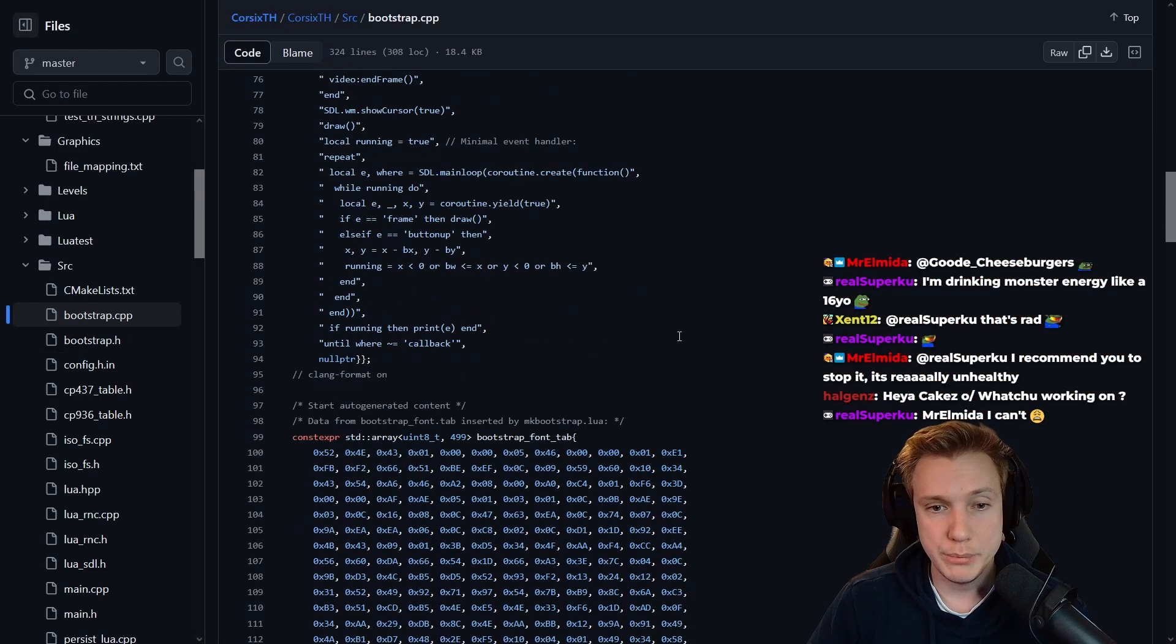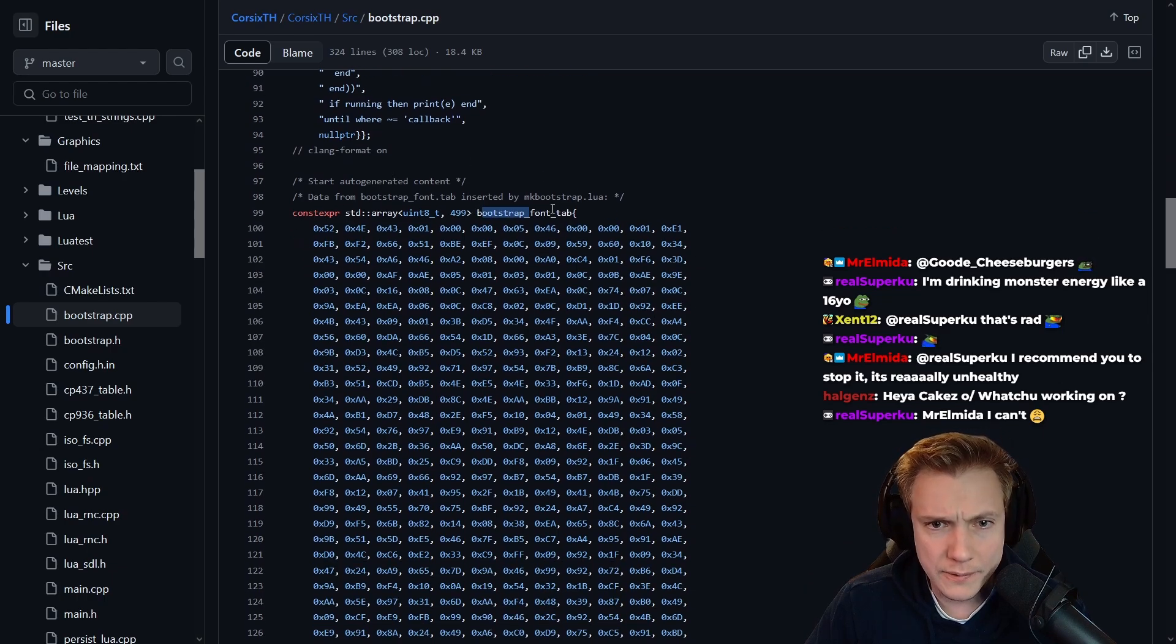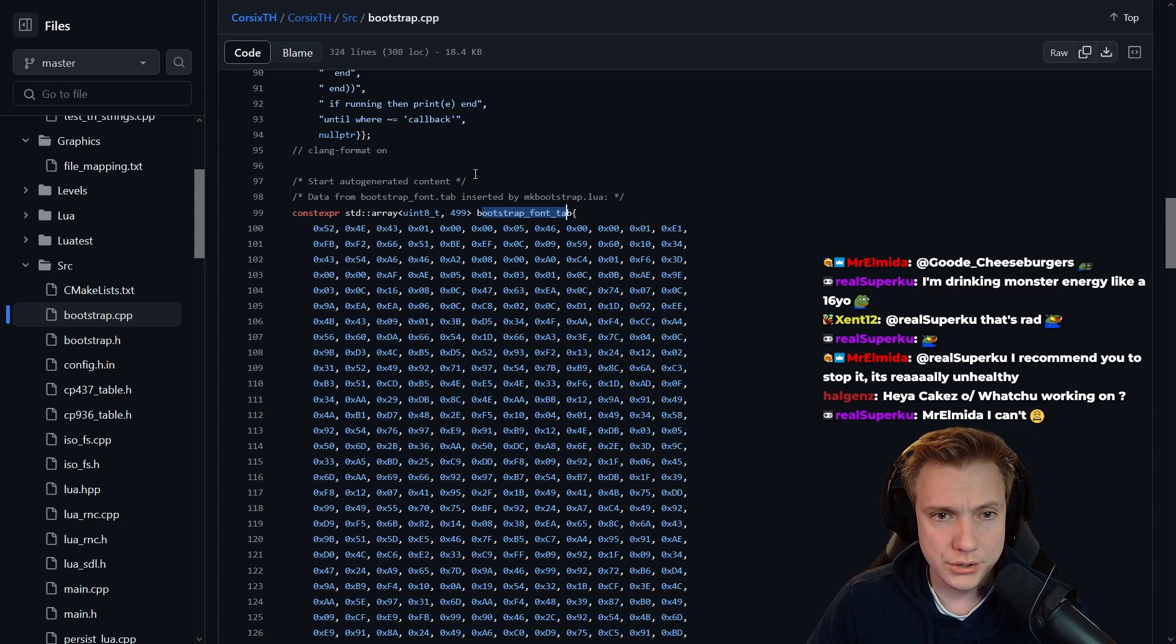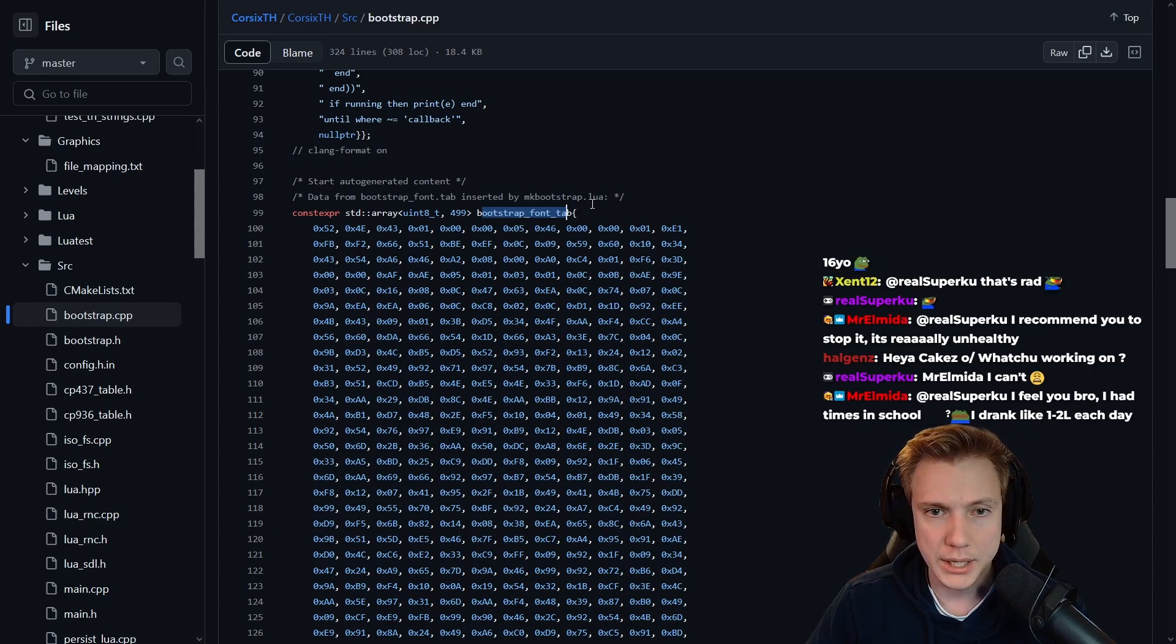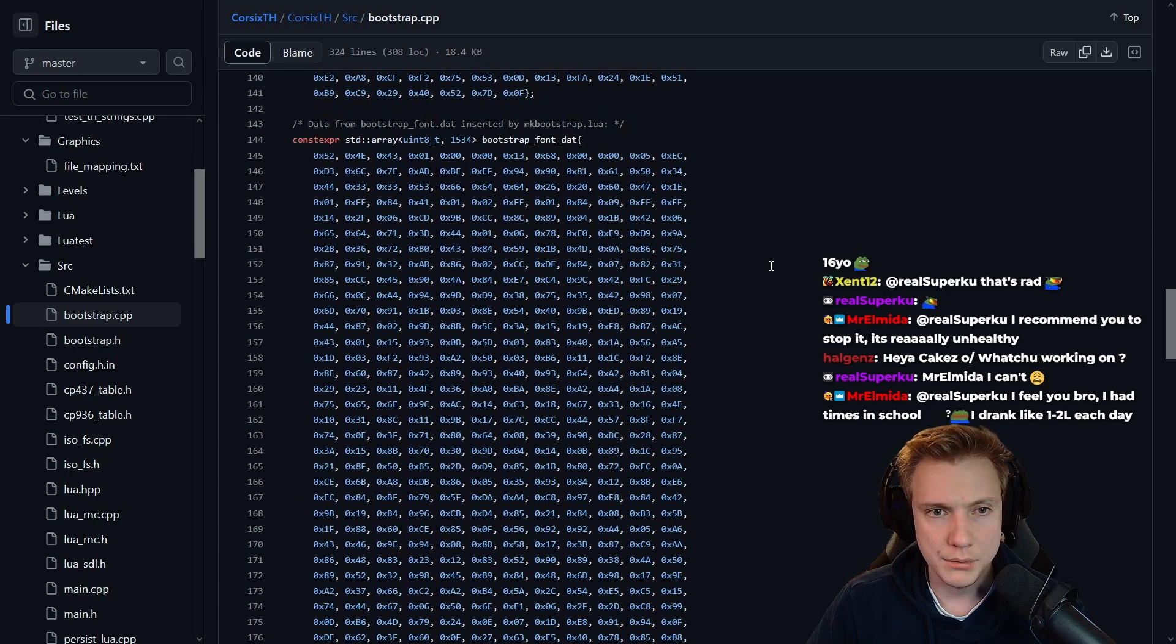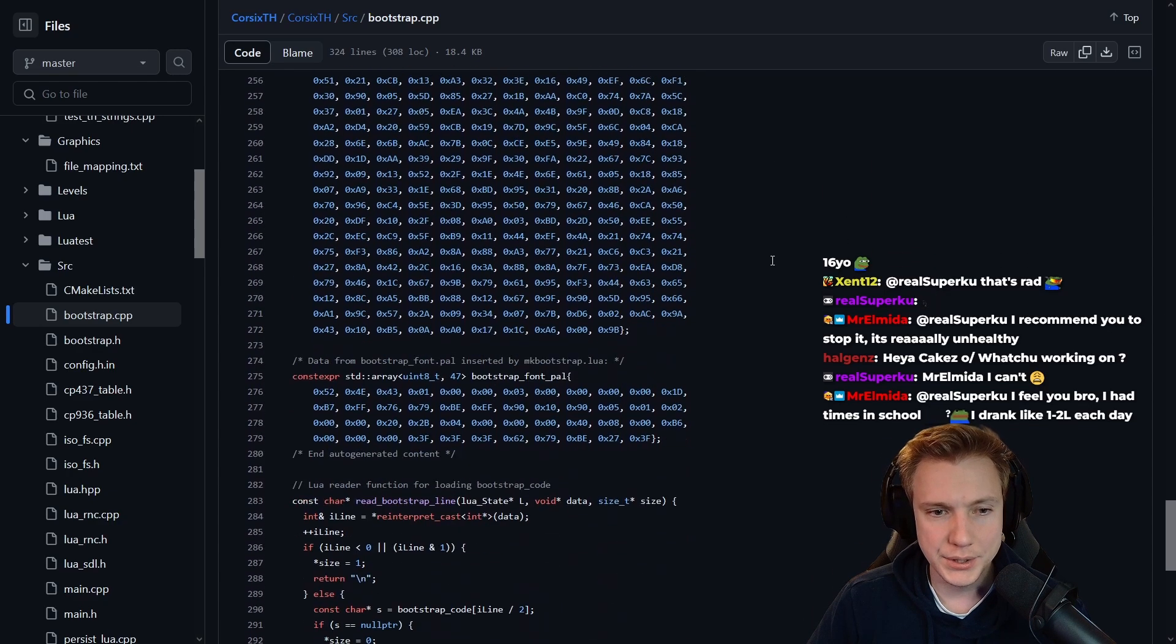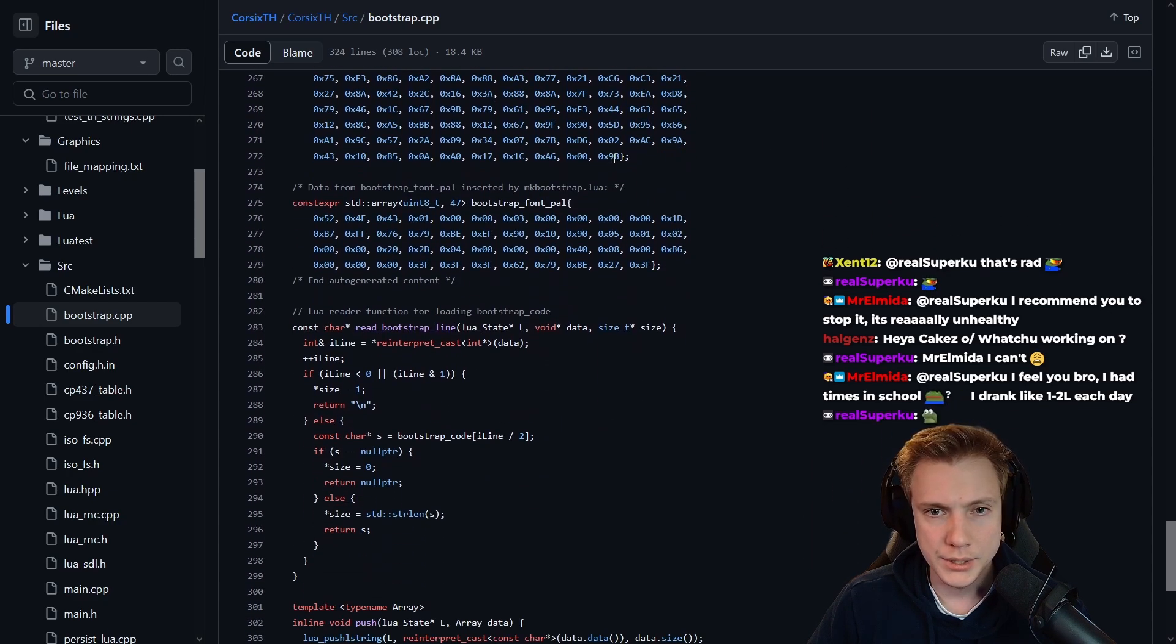And this is the C++ code that we are looking at. Bootstrap font tab start, auto generated content data from bootstrap font tab inserted by mk bootstrap dot lua. Wow, is this font data? Holy.